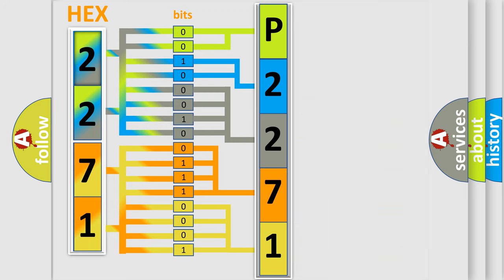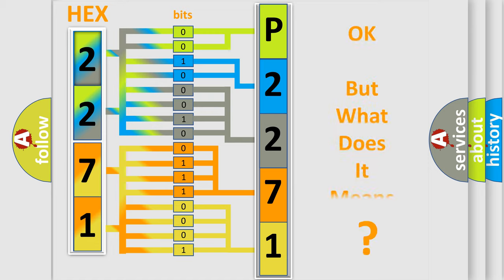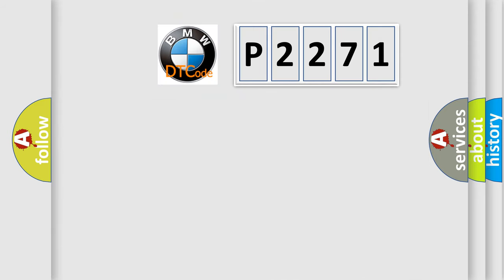We now know in what way the diagnostic tool translates the received information into a more comprehensible format. The number itself does not make sense to us if we cannot assign information about what it actually expresses. So, what does the diagnostic trouble code P2271 interpret specifically?